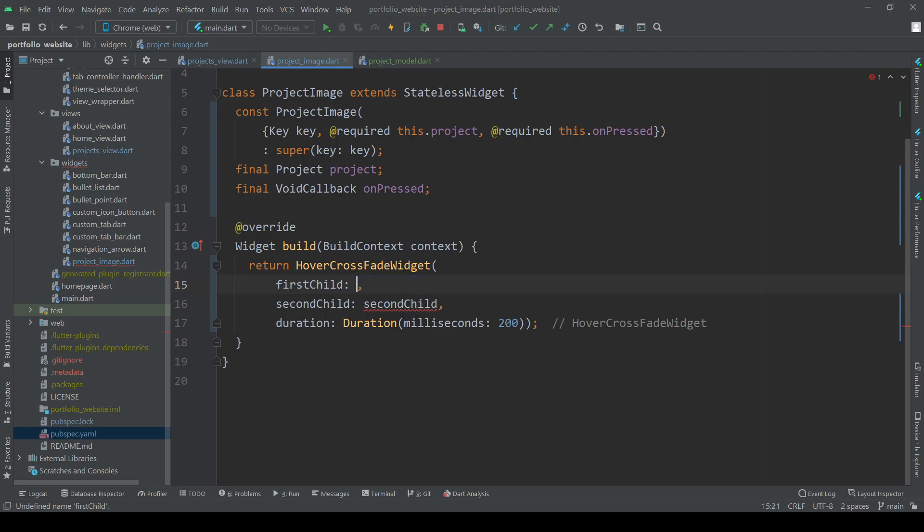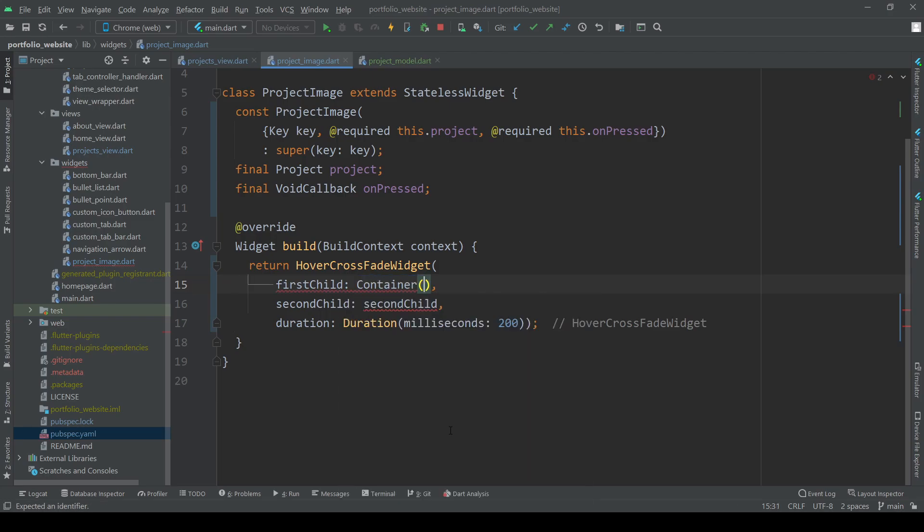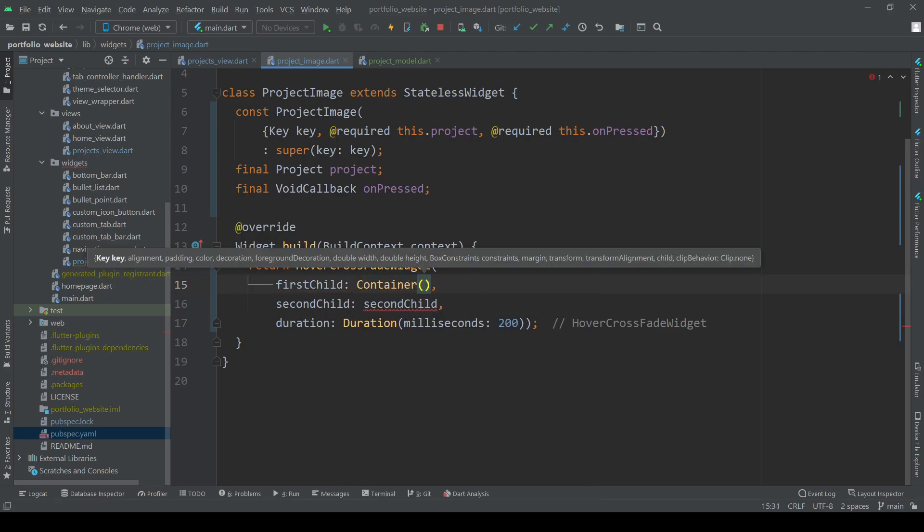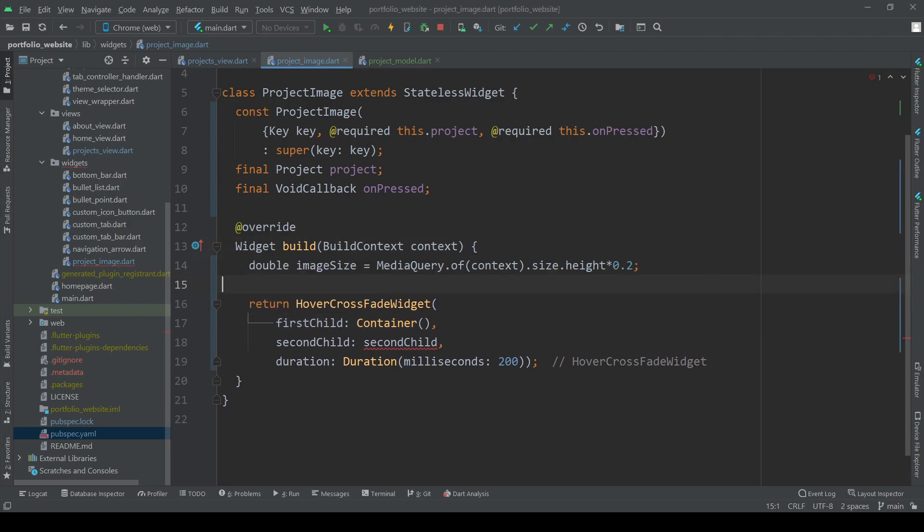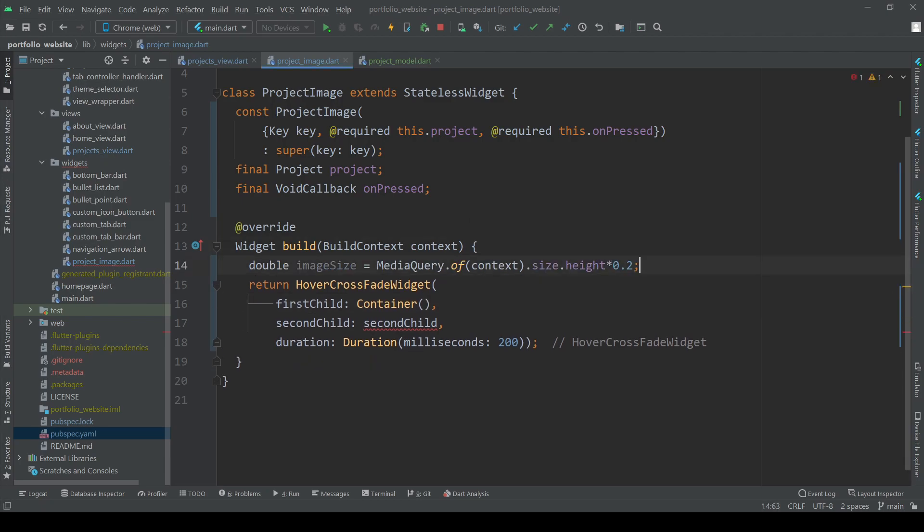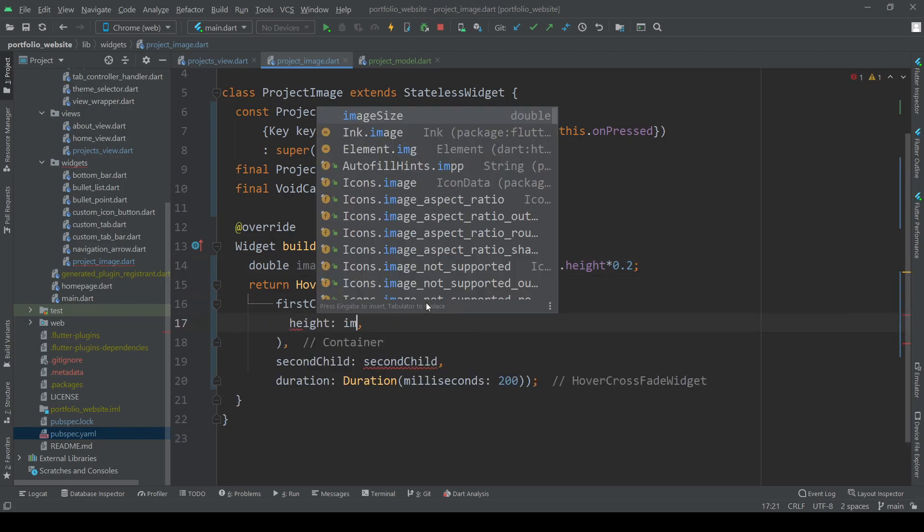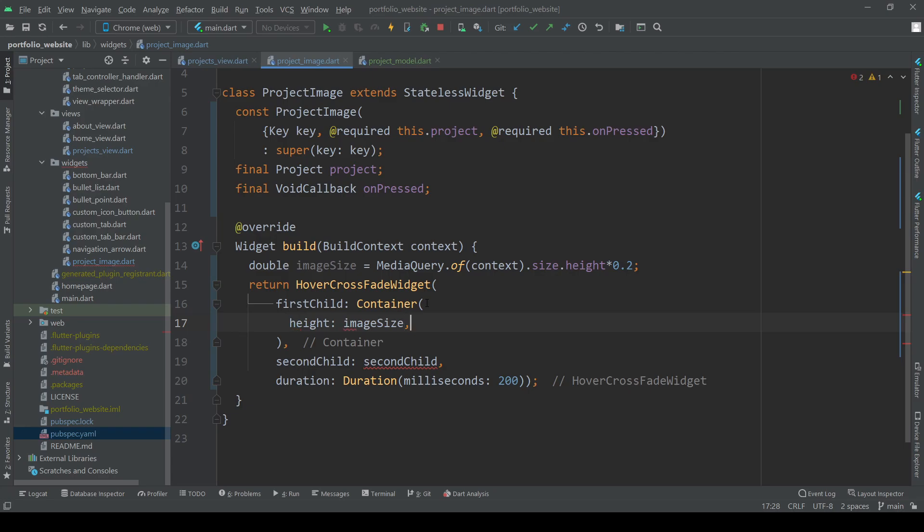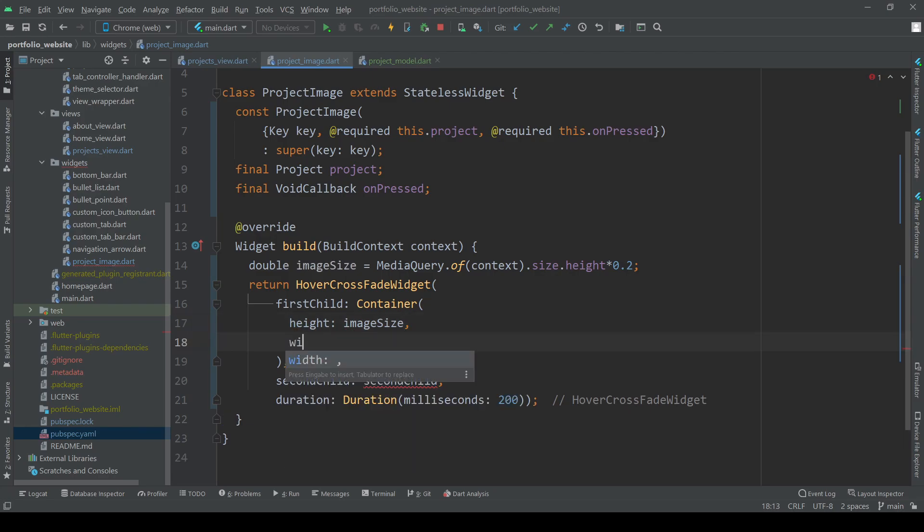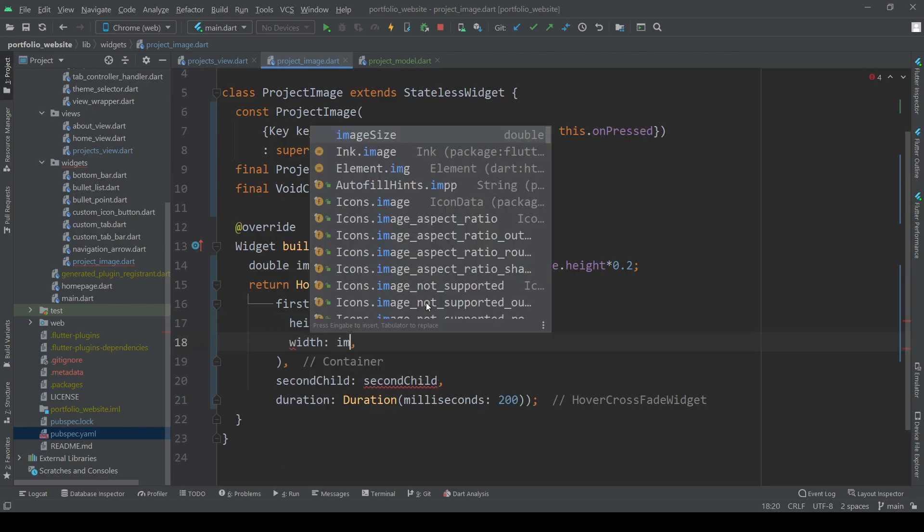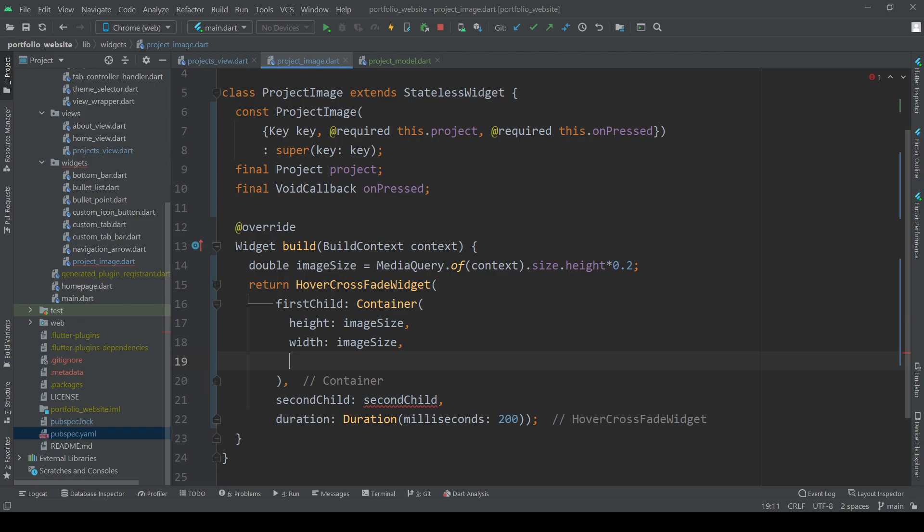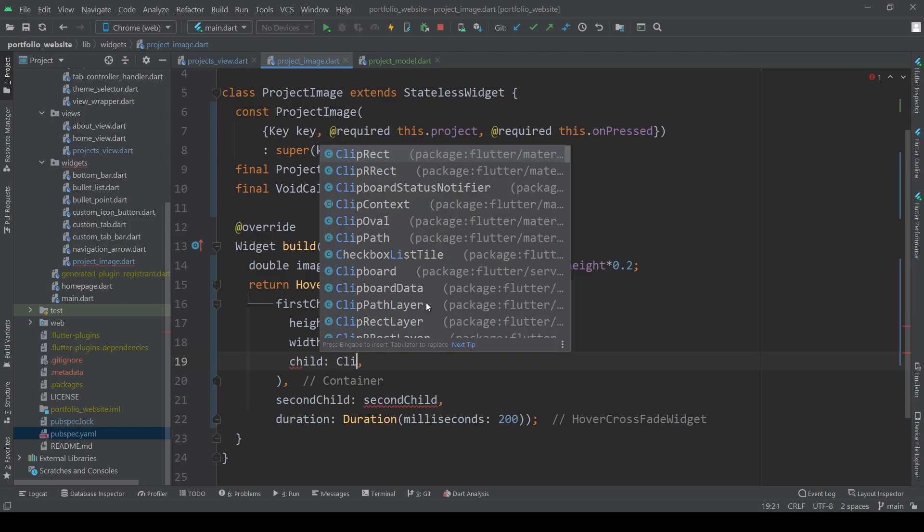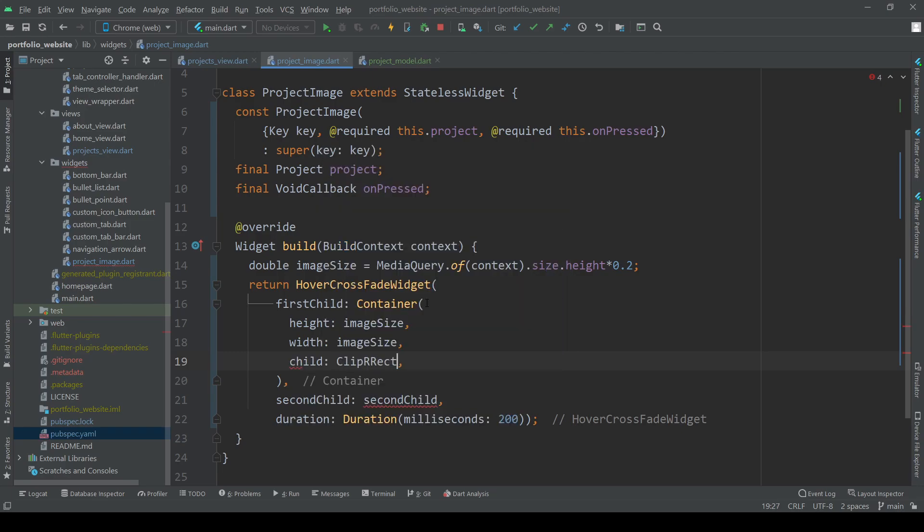The first child is going to be the image of our project. Create a container with a given size, add a clip RRect widget allowing us to set a rounded border for the image and then add the image itself with the URL from our project.